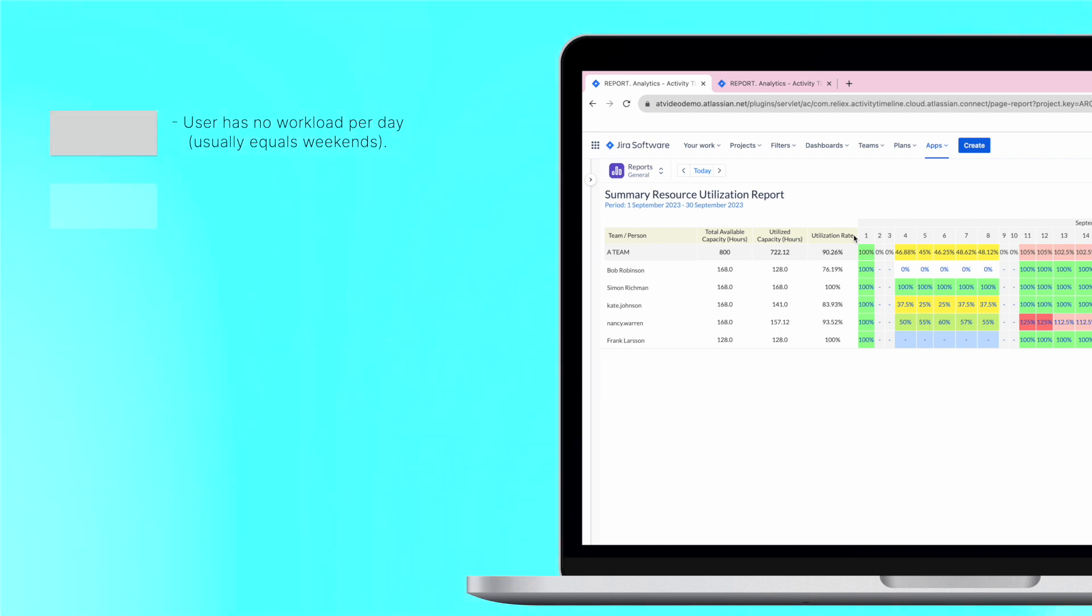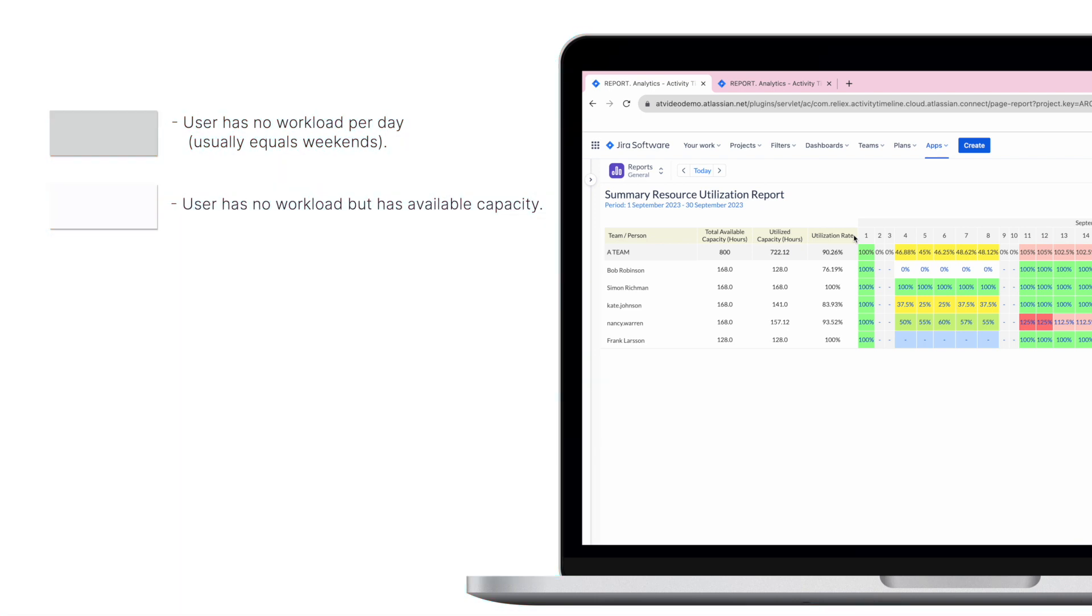If you see white cells, you can understand that the user has no workload but has available capacity, so they can take some more tasks.